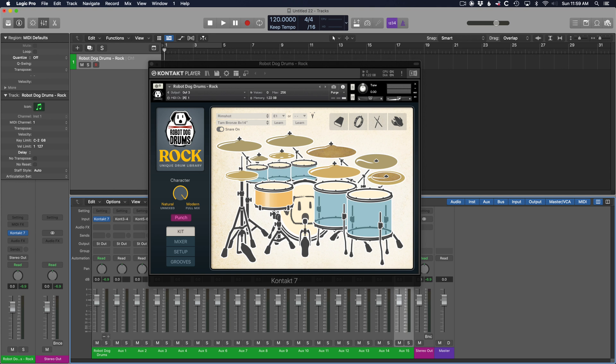Here's how to set up multi-outs in Native Instruments Contact in Logic Pro X. For example, if you want to put each piece of a drum kit on separate tracks in Logic. This tutorial uses my Robot Dog Drums Drum Sample library, but the same instructions will apply to a variety of contact libraries as well.